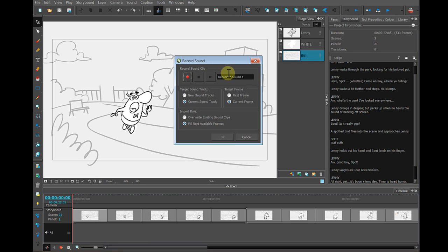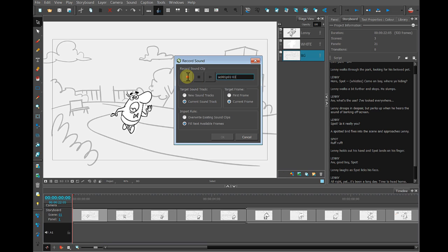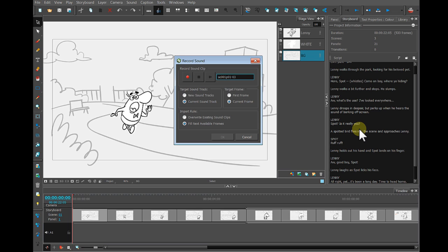Under Record Sound, I can give this recording a name — it doesn't matter what you name it as long as it's something descriptive. All I need to do now is press the red record button and then just start recording. In the Storyboard tab I already have the script, so I can just read through this without having to go through the various panels.